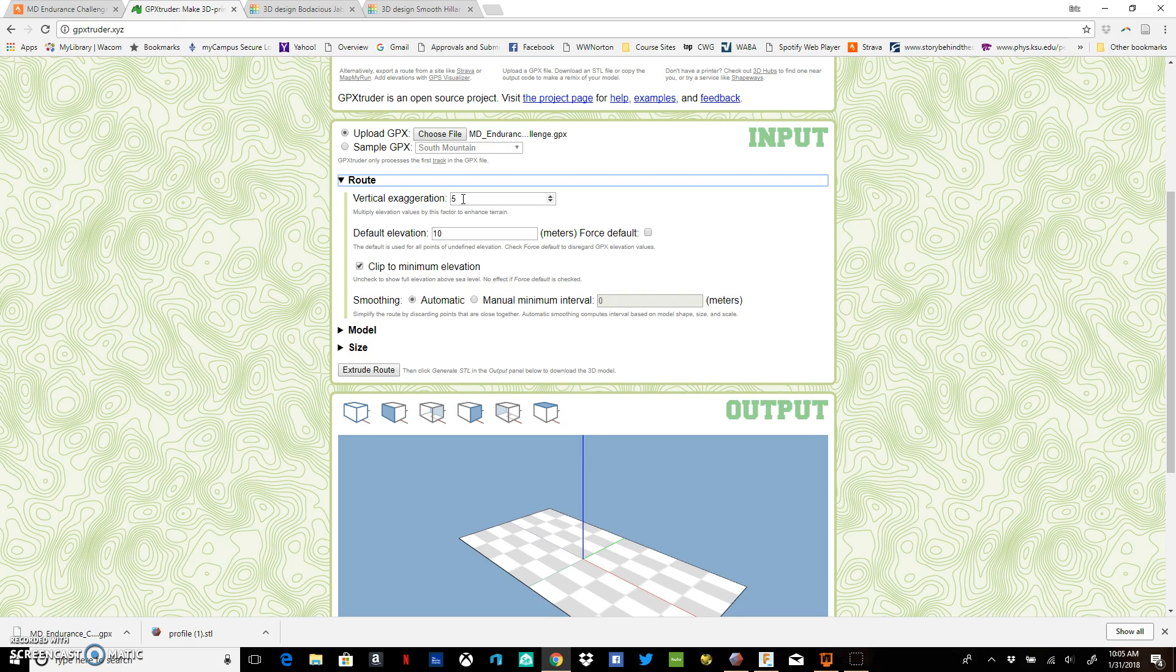You can set some kind of default elevation that you want to plug in or force default. You can fiddle with any of these parameters to get it looking how you'd like.